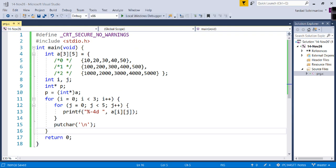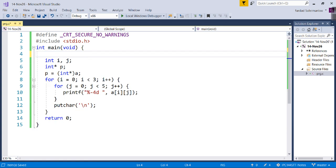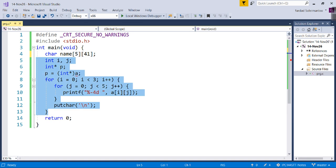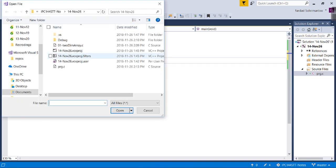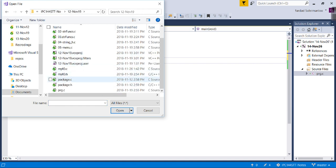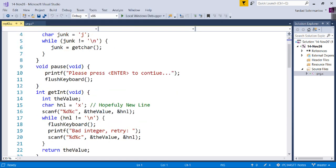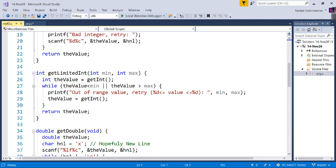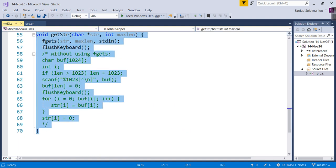Another very useful two-dimensional array is an array of strings. If I want five names with each name up to 40 characters long, I declare: char name[5][41] — remember the extra byte for the null terminator. Now I have five strings: name[0] is the first, name[1] the second, name[2] the third, name[3] the fourth, and name[4] the fifth.